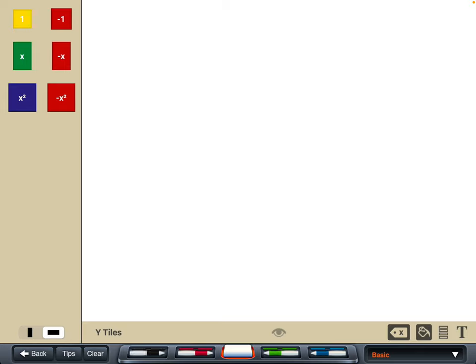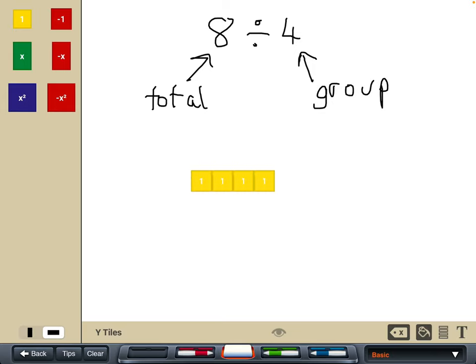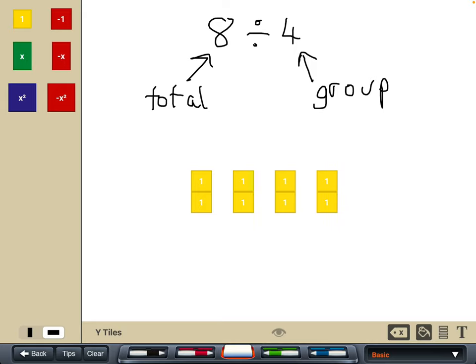Lastly, we'll have a look at some division. We want to think about these as arrays and groupings. The first number in a division is always the total, and the second number is how many groups we're going to have. For eight divided by four, we take positive eight tiles and make four equal groups. In each group we've got two. That's how we would show that with positive integers.